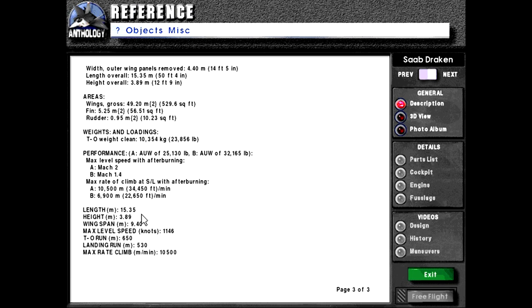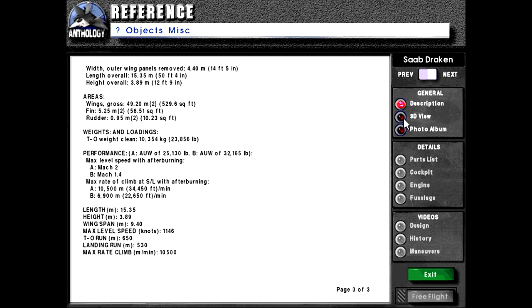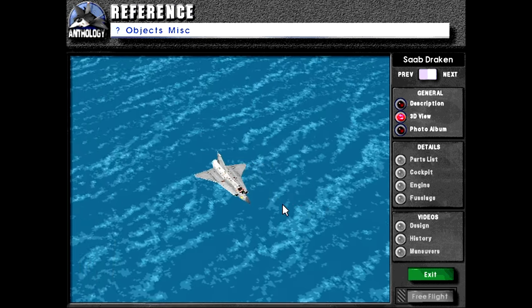Length 15.35 meters. Height 3.89 meters. Wingspan 9.4 meters. Max level speed in knots 1,146. Takeoff run 650 meters. Landing run 530 meters. Max rated climb 10,500 meters per minute.